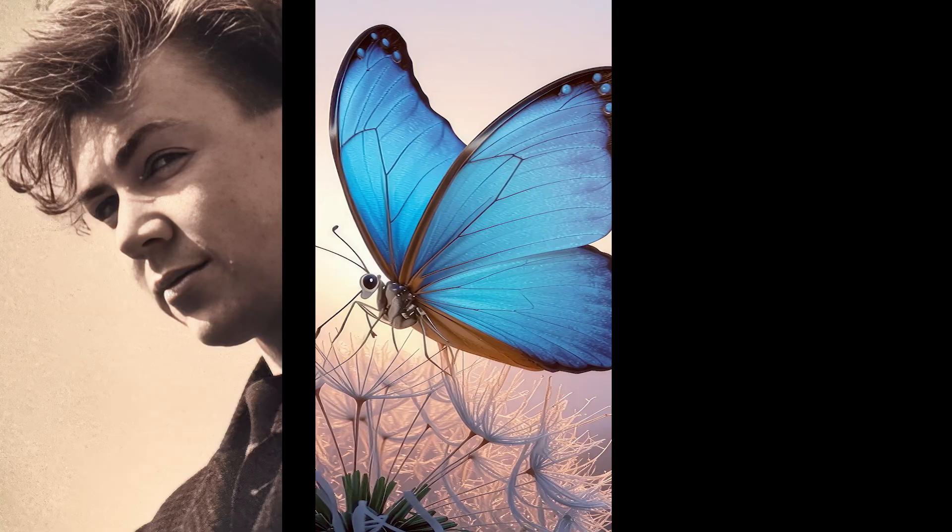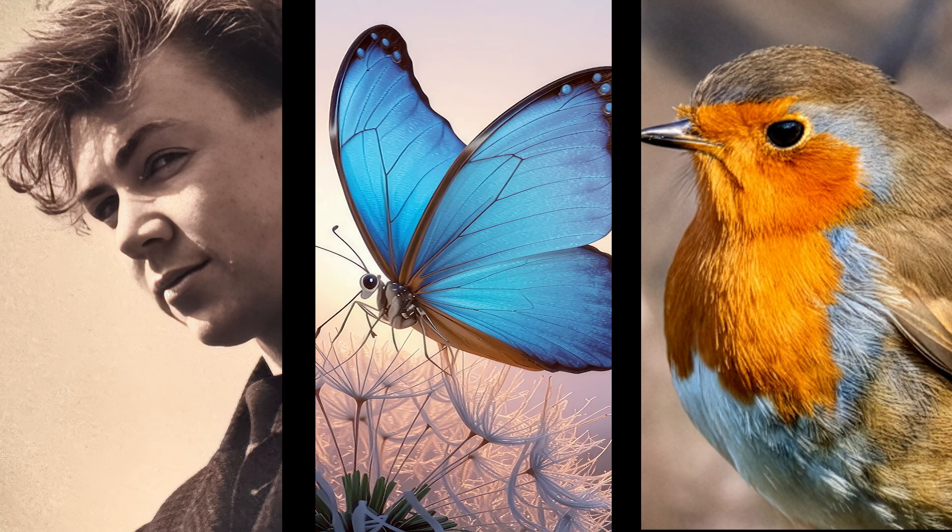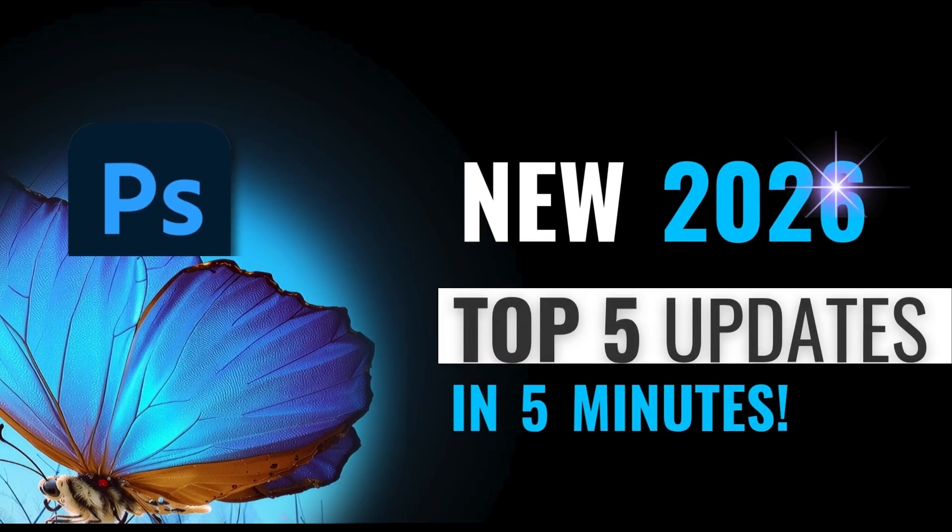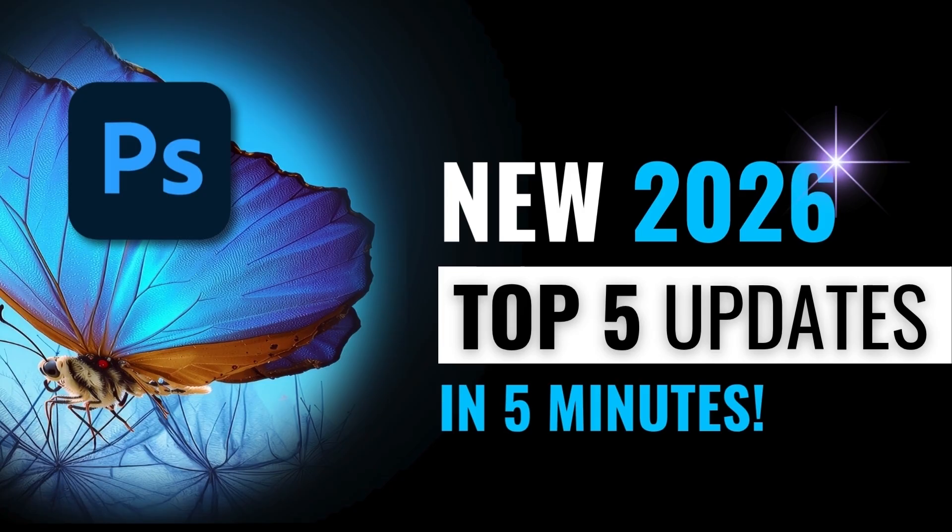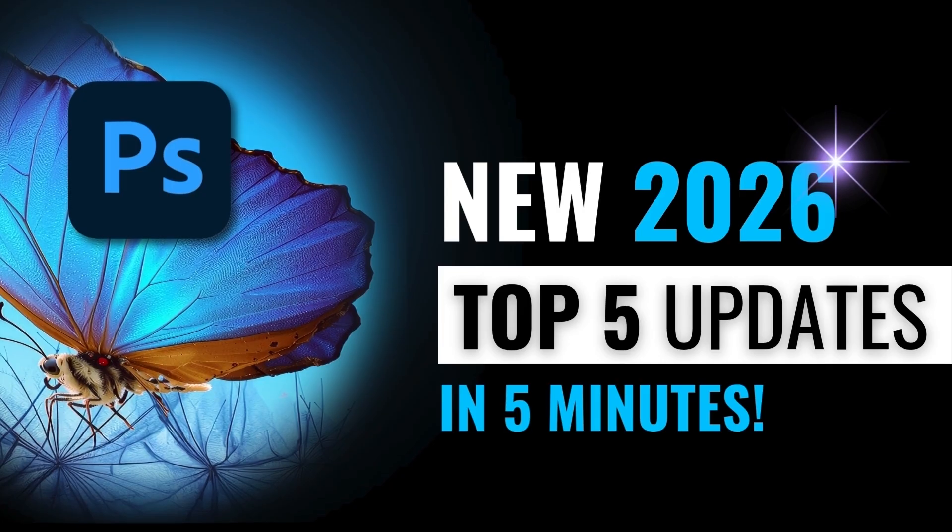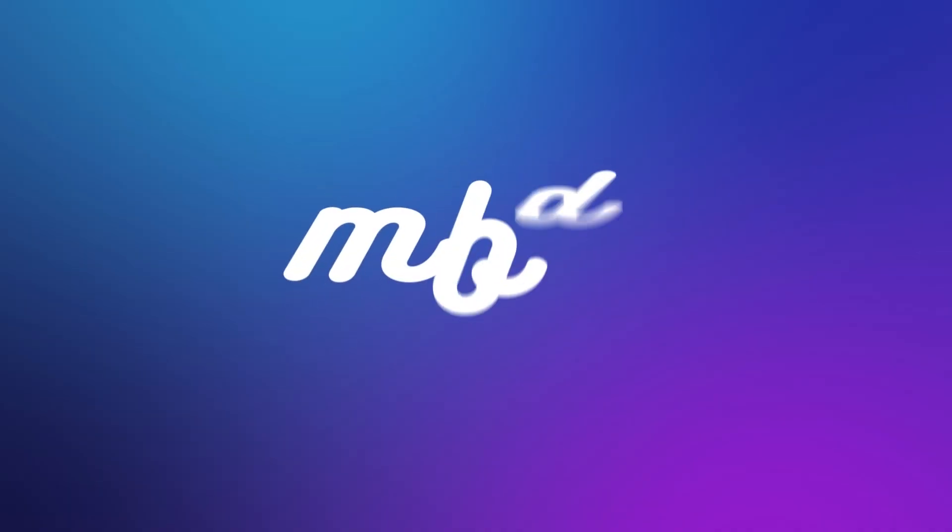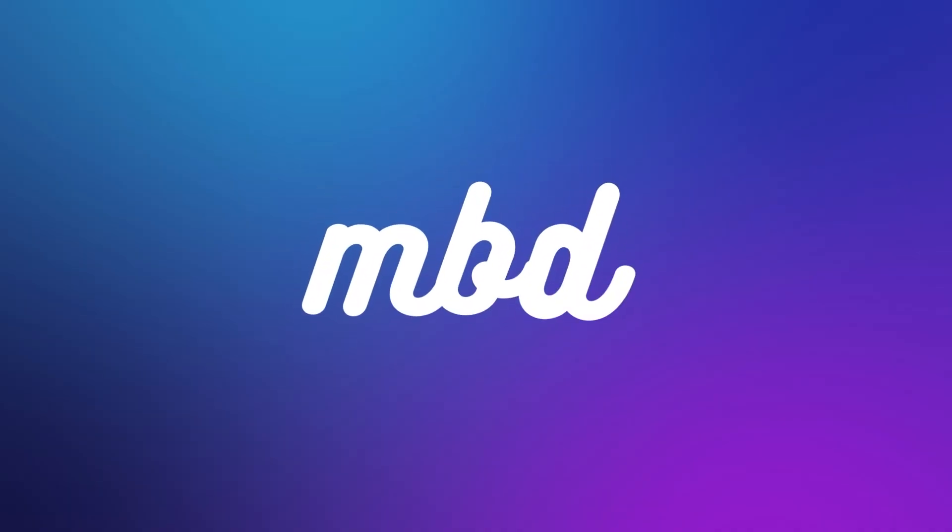Try them all and see which fits your workflow. Watch the full Photoshop 2026 top 5 updates to see everything in one place. Link in the comments. Don't forget to like and subscribe.